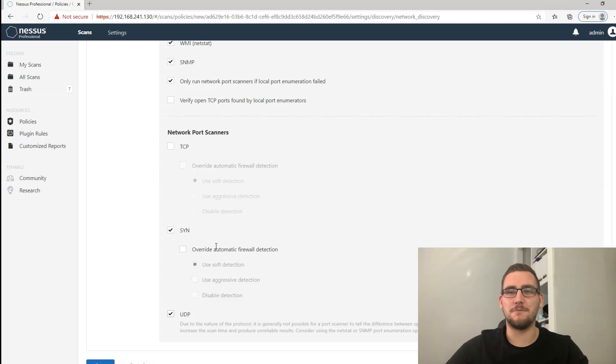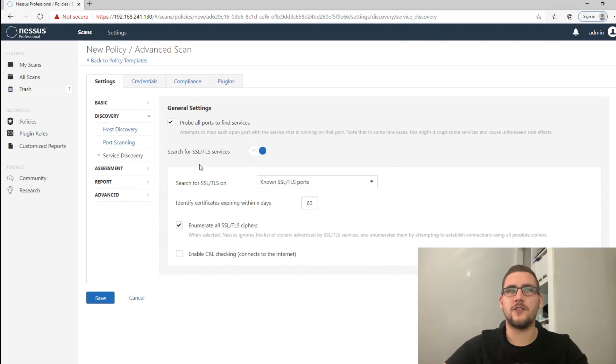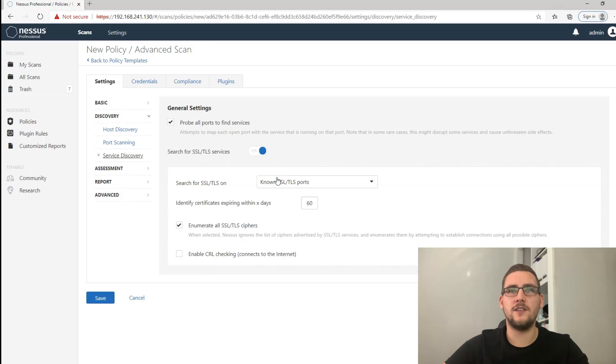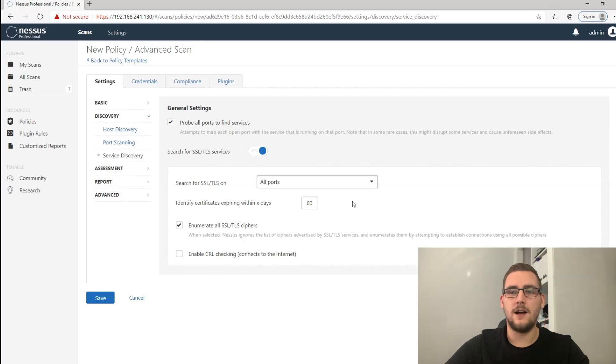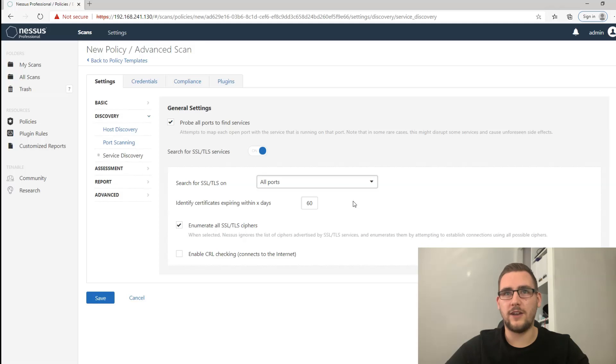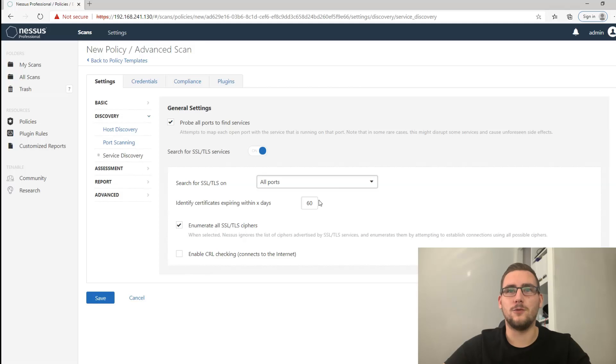Let's go to service discovery next. You want to probe all ports to find the services and you want to put this to all ports. The reason you want to do that is because sometimes clients will have TLS services running on non-default ports, and if you don't have all ports they won't be found. So that's not a thorough assessment, so have that to all ports.